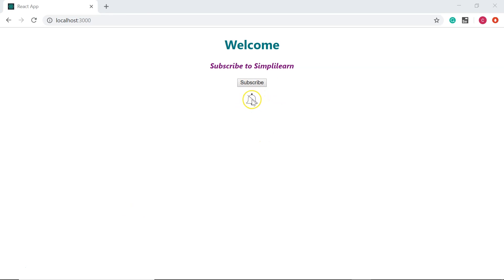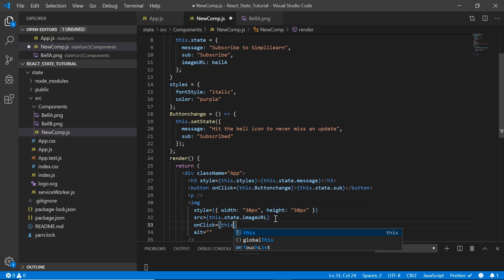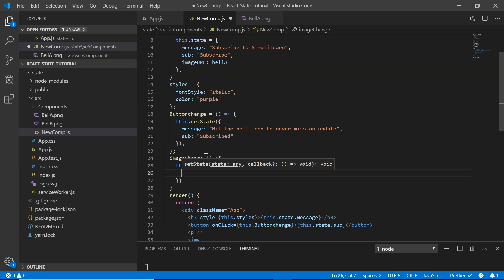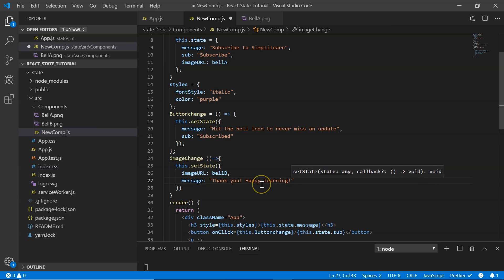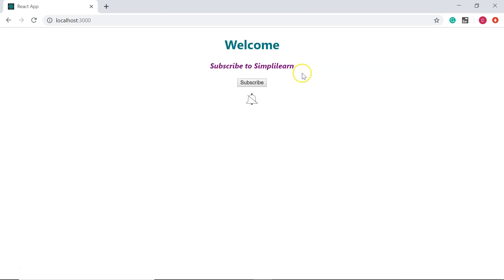Once the user clicks the image, the image should change and the message should update. In the image tag I add onClick calling this.imageChange. I define imageChange as an arrow function using setState, updating imageURL to bellB and message to 'Thank you, happy learning'. After saving, clicking the bell image updates the icon and changes the message. Let me refresh the browser for a full execution: click Subscribe — it says 'Hit the bell icon' — click the bell — the image updates and the message changes.